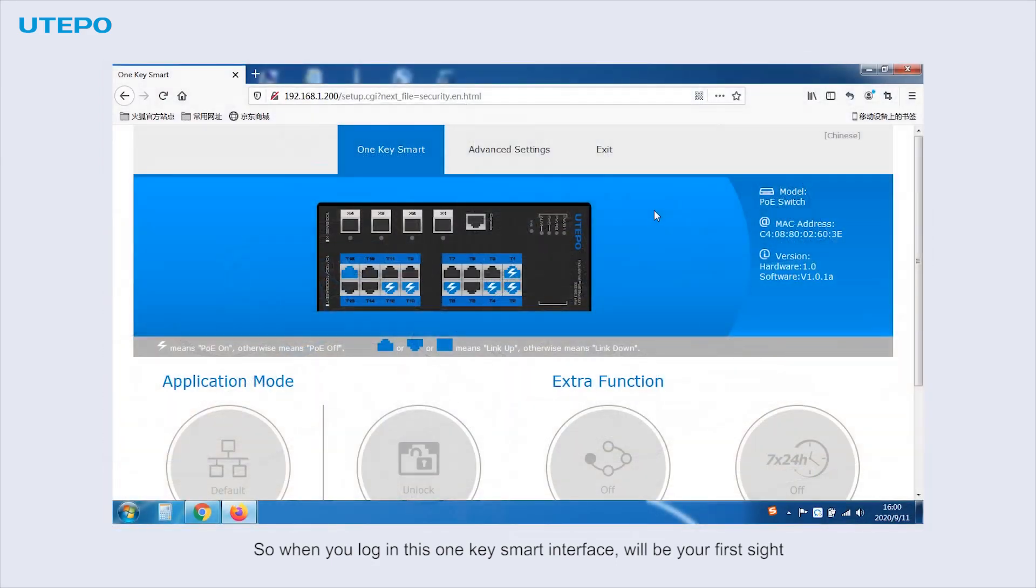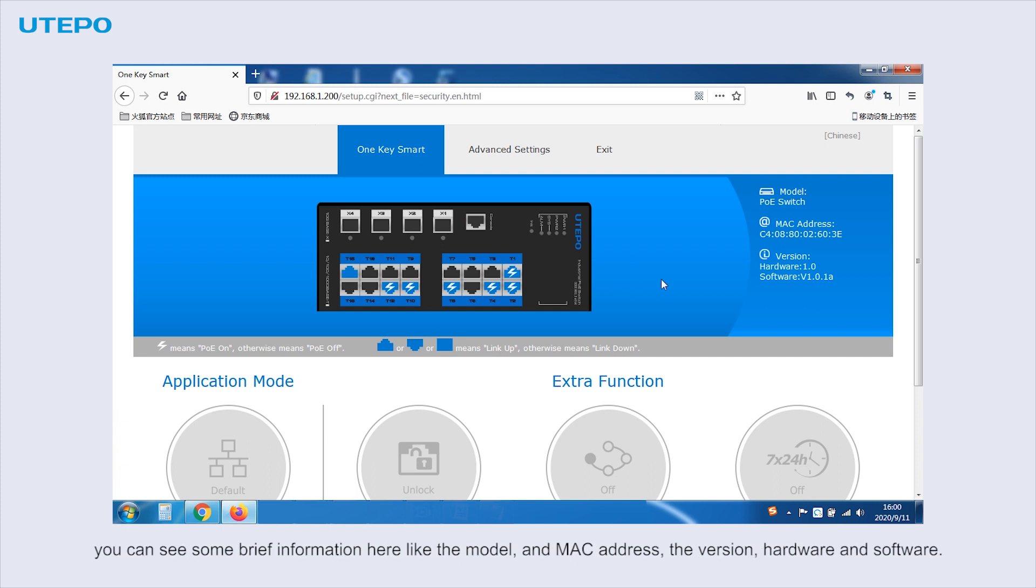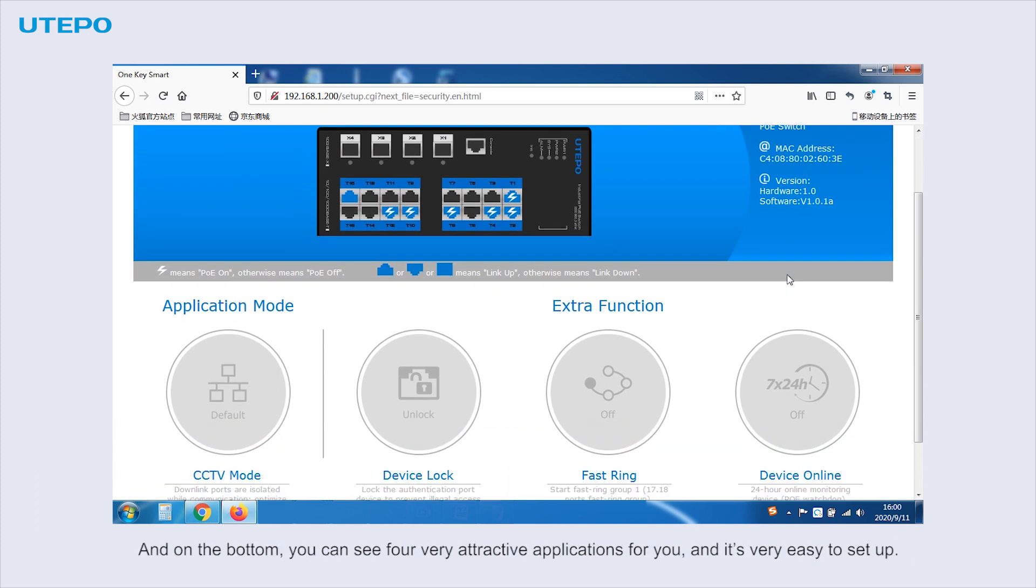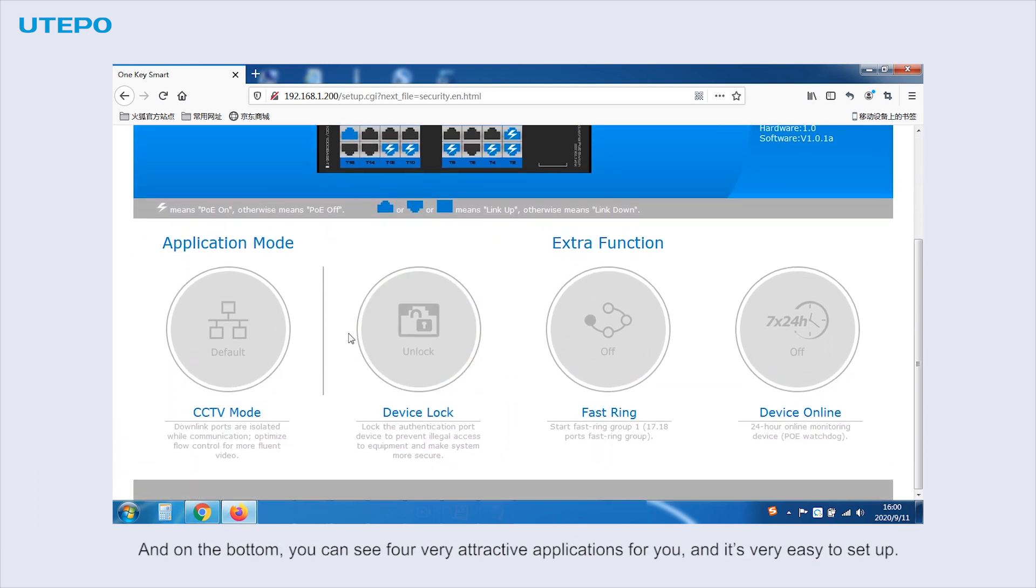When you log in, this OneKey Smart interface will be the first sight. You can see some brief information here, like the model and MAC address, the version, hardware and software. And on the bottom, you can see four very attractive applications, and they're all very easy to set up.